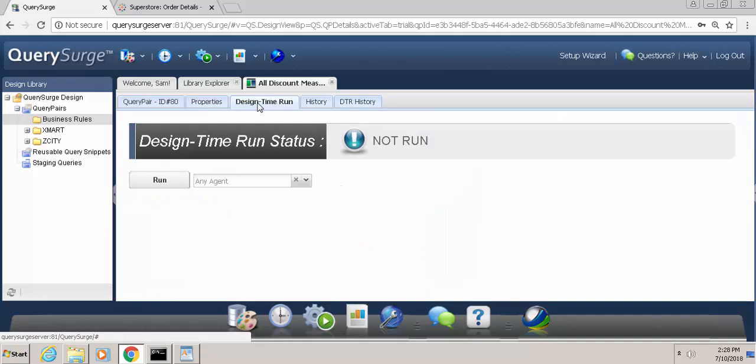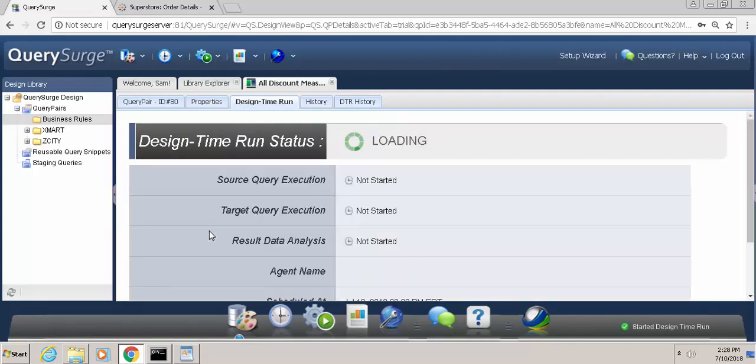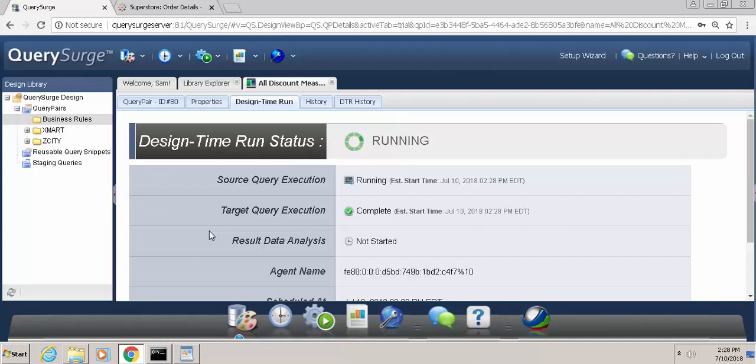So if we go to the design time run tab and we click run, what Query Surge is now doing is making the request to the Tableau report, bringing back the data that meets our search criteria, and if any records are returned, Query Surge should fail the test indicating that there's a problem.